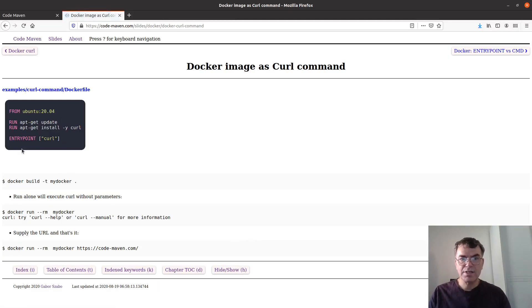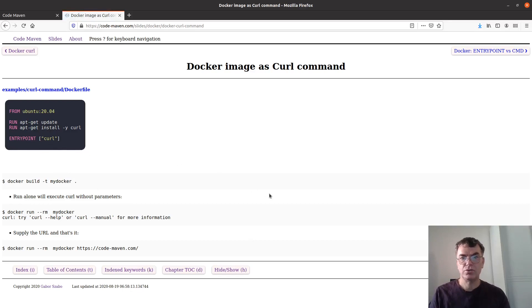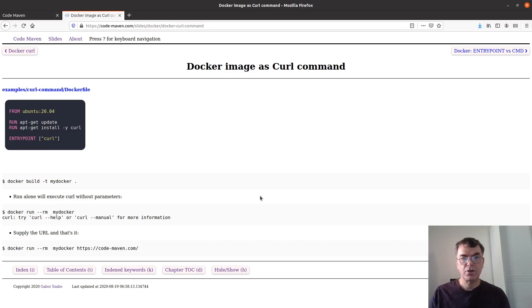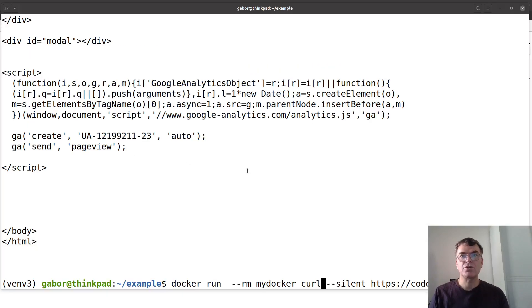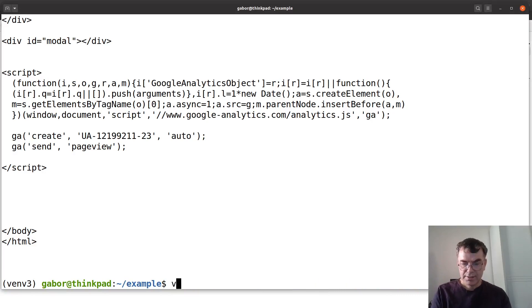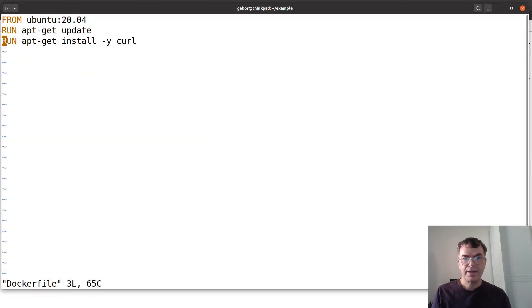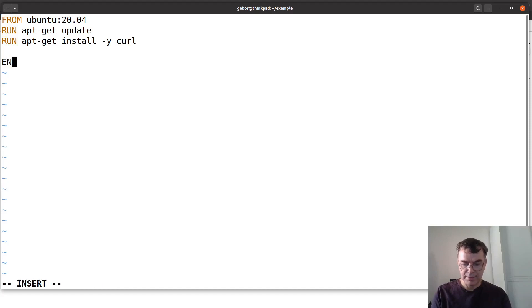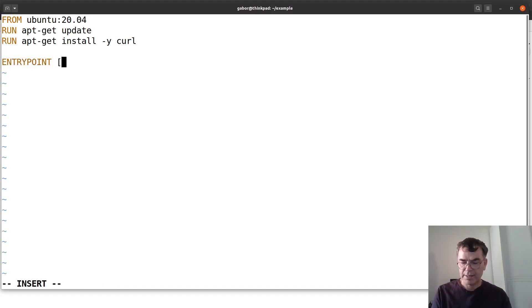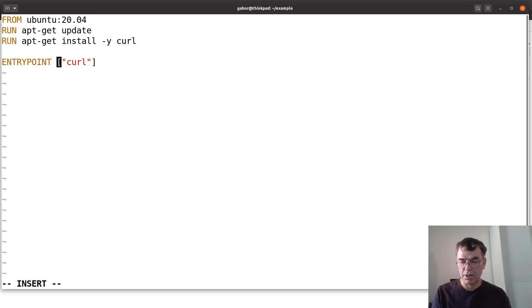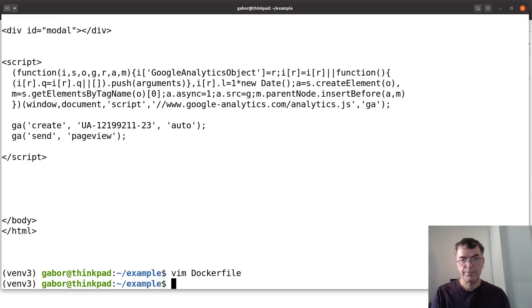What we do is add ENTRYPOINT curl to the docker file. And the curl is in square brackets. So let me just show you how it works. I have the docker file and at the end I add ENTRYPOINT and in square brackets I add in quotes I add curl.